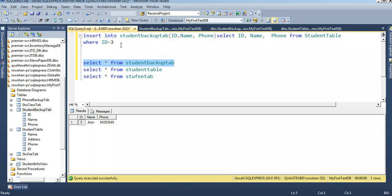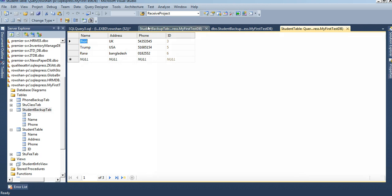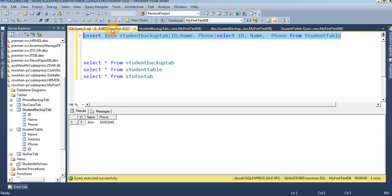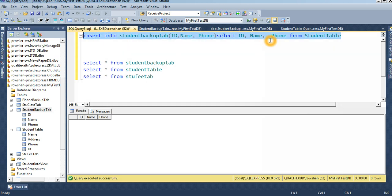Now if I don't use the WHERE clause, just execute this INSERT INTO SELECT statement, all records from the student table will be inserted into the student backup table. I already deleted that previous record. Without any condition, all records insert into the student backup table.